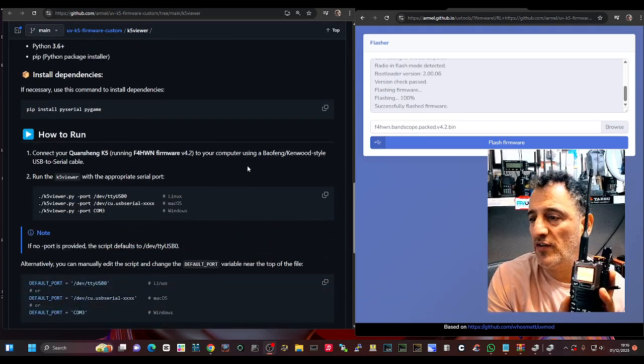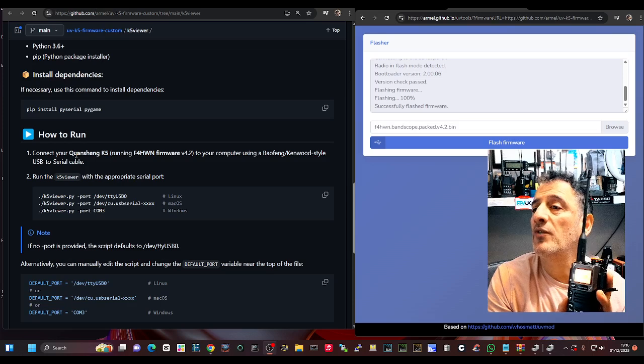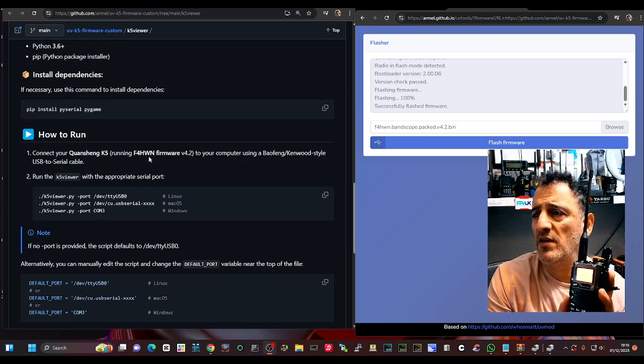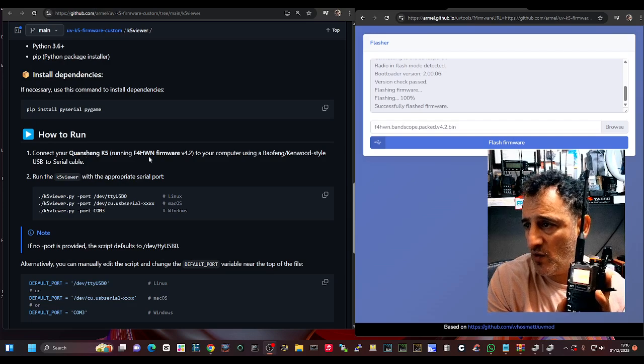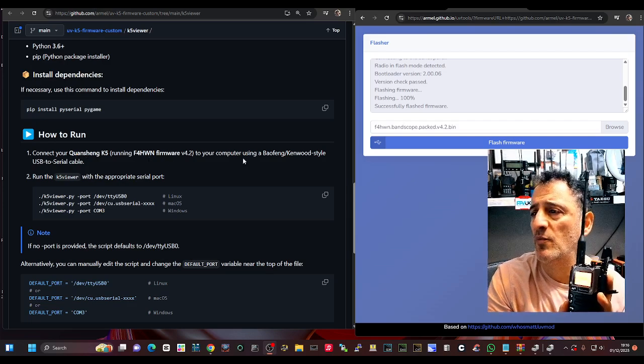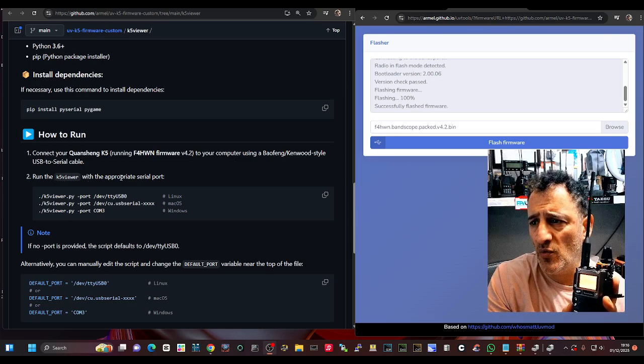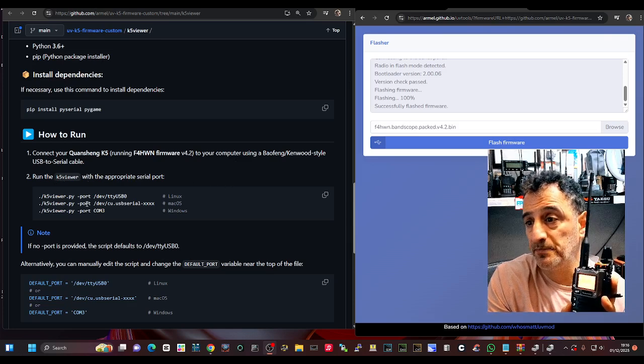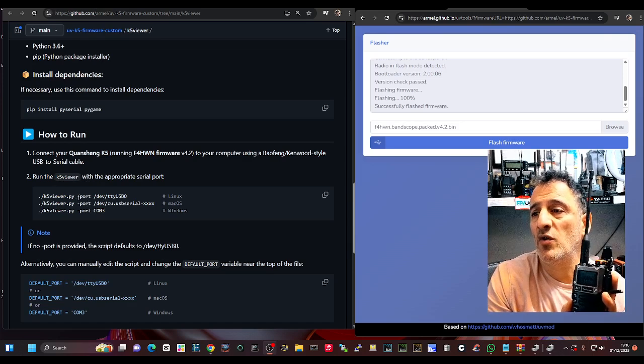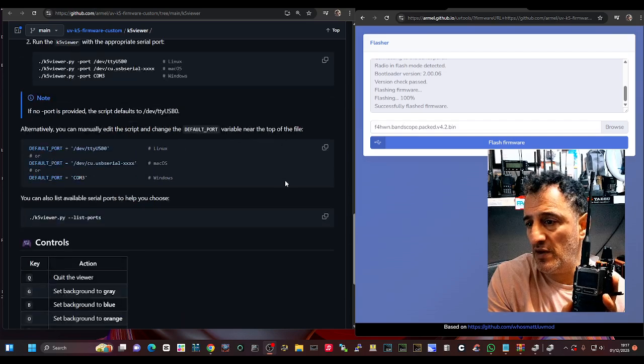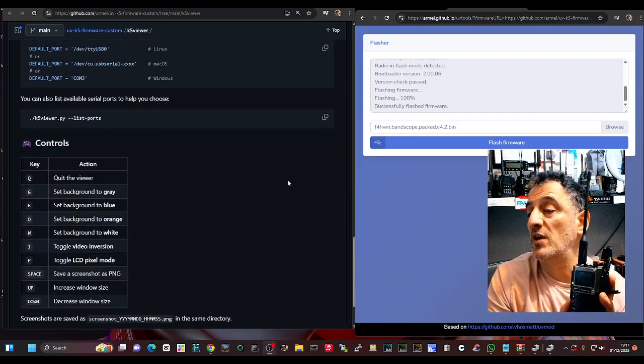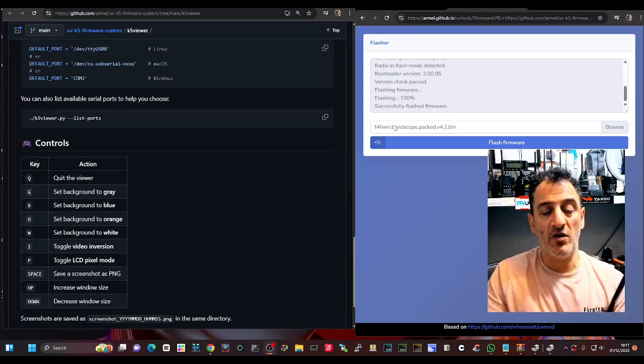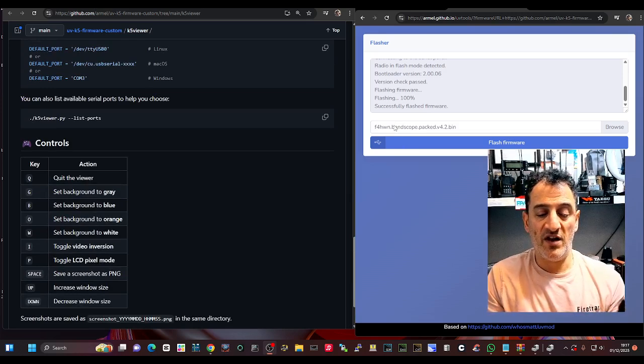Connect to your device and run some commands. Connect your Quansheng running F4HWN firmware, thank you RML, to your computer using the Baofeng Kenwood style cable. Run the K5 viewer with the appropriate serial port. It's saying K5 viewer.py port and so on. I don't know how to do it at the moment. Oh look, it's actually the screen on.